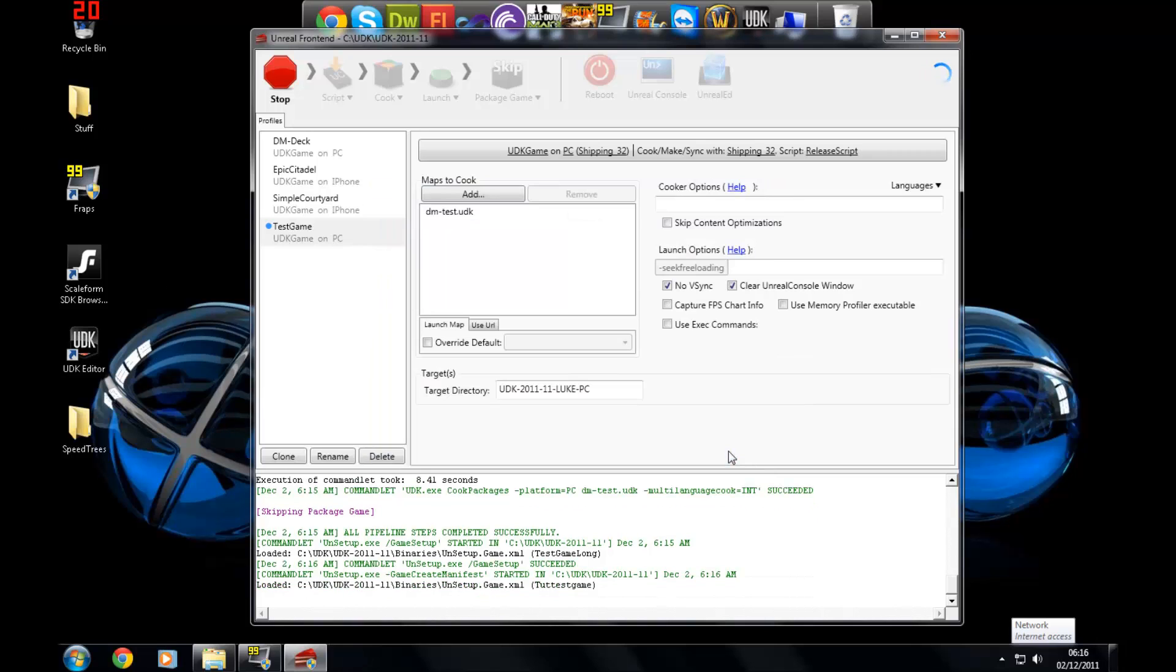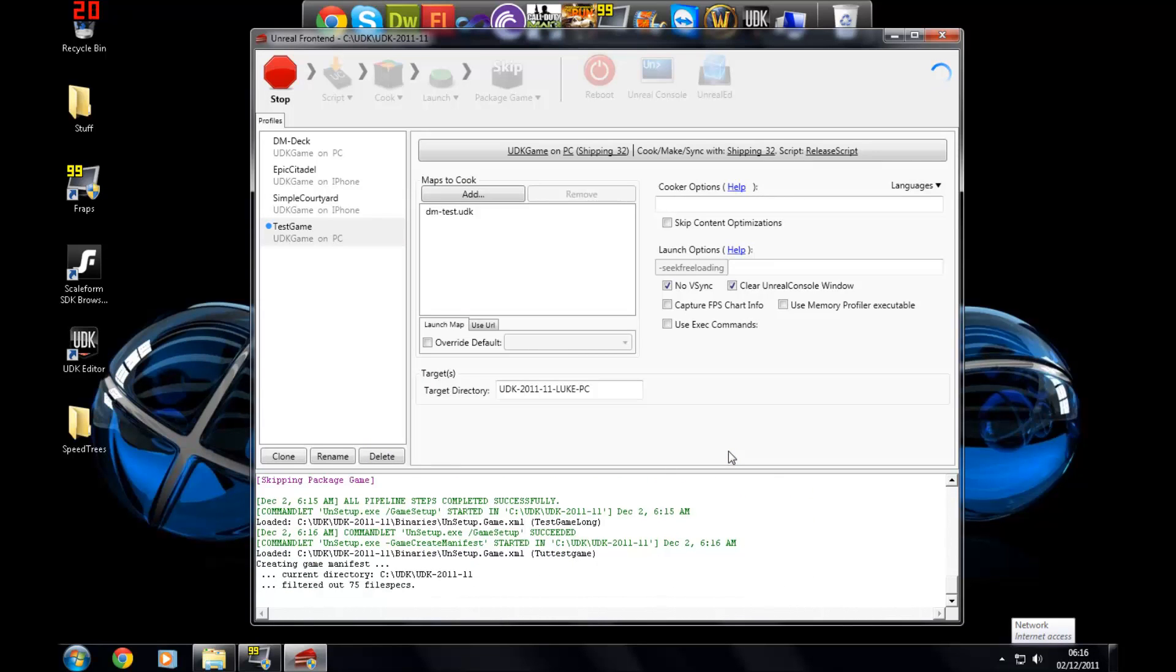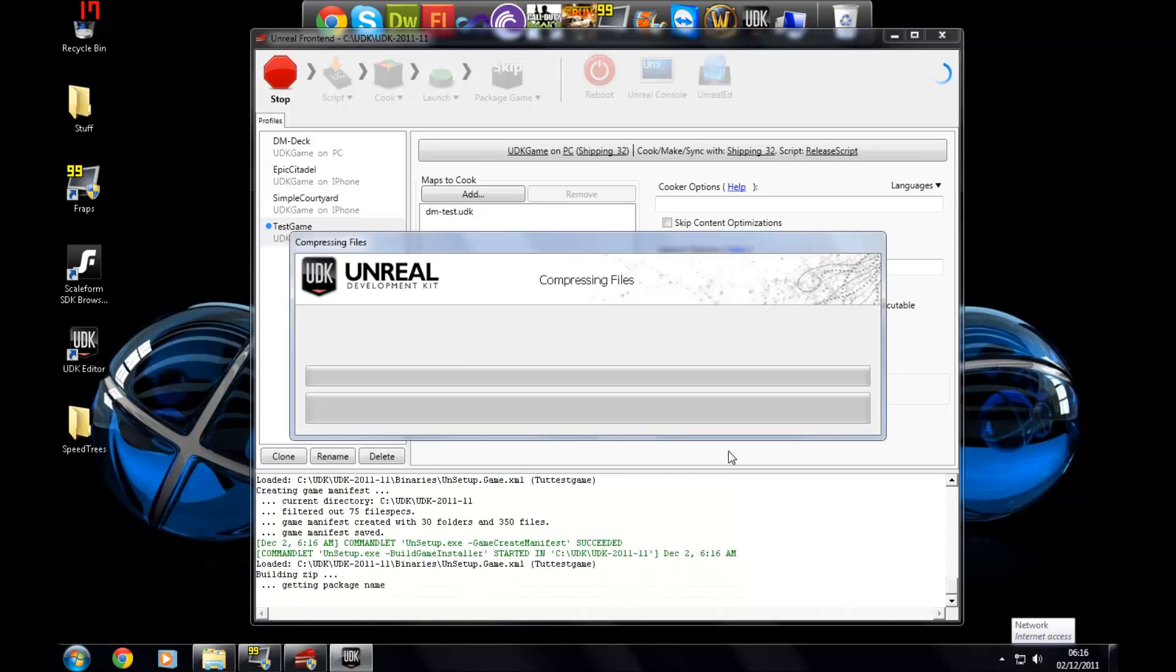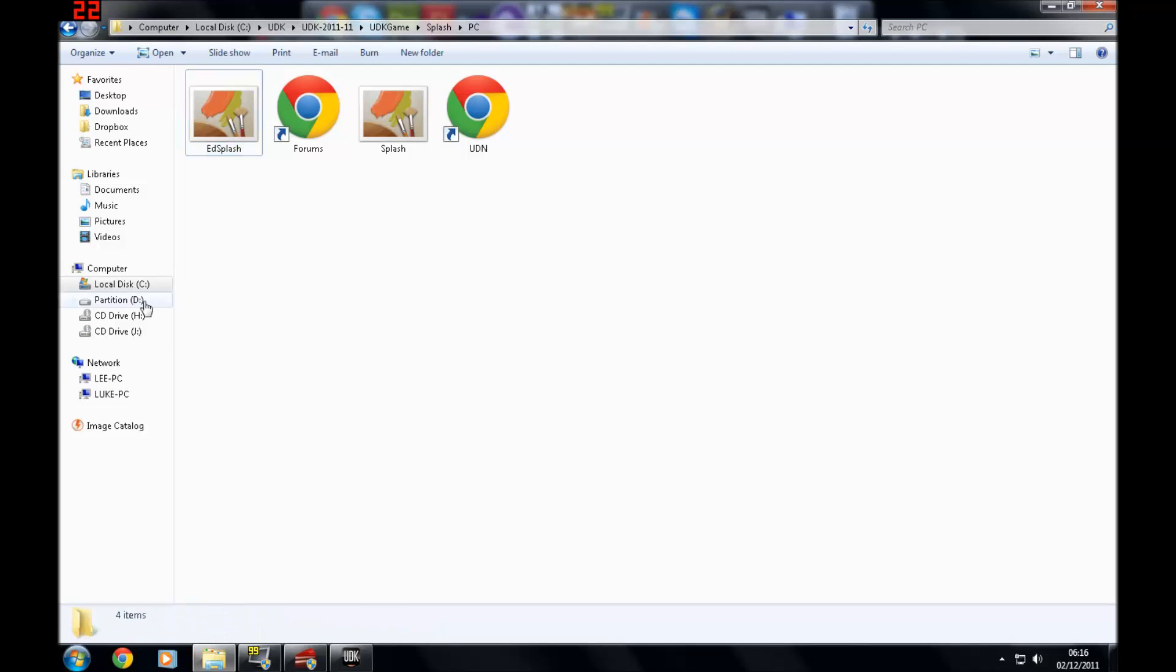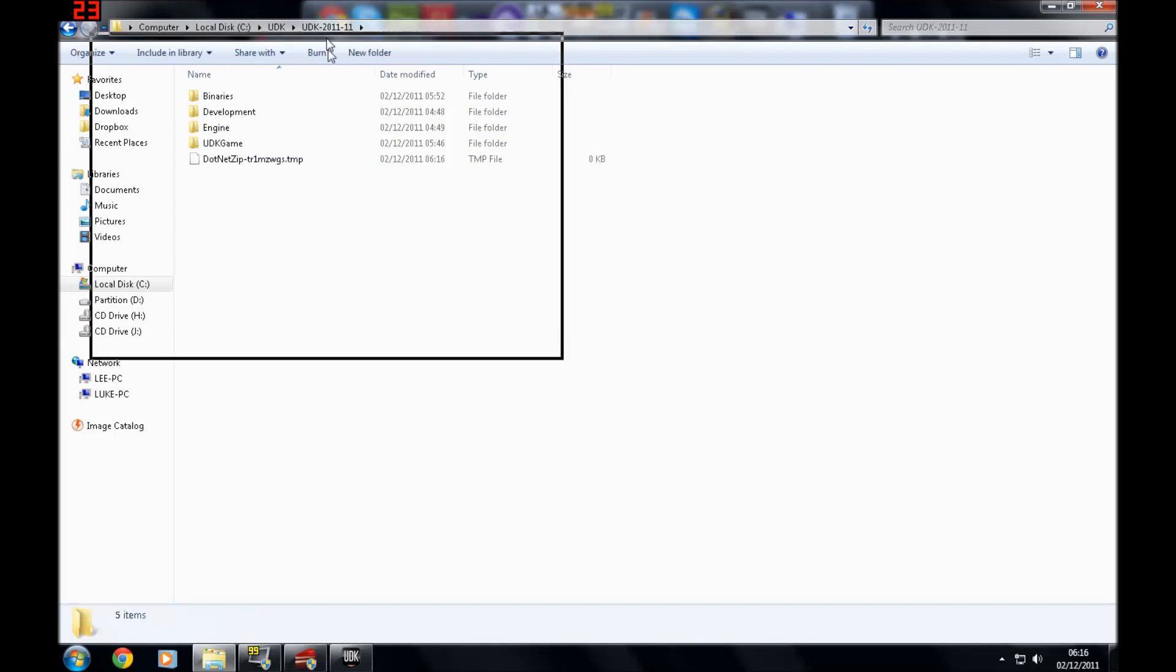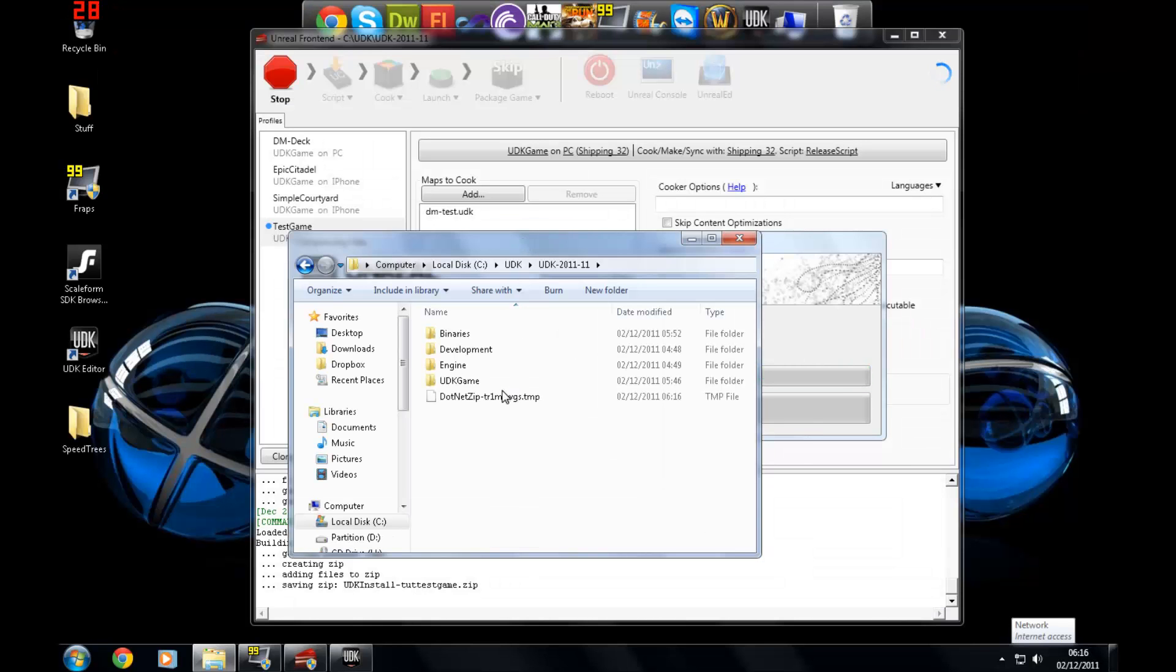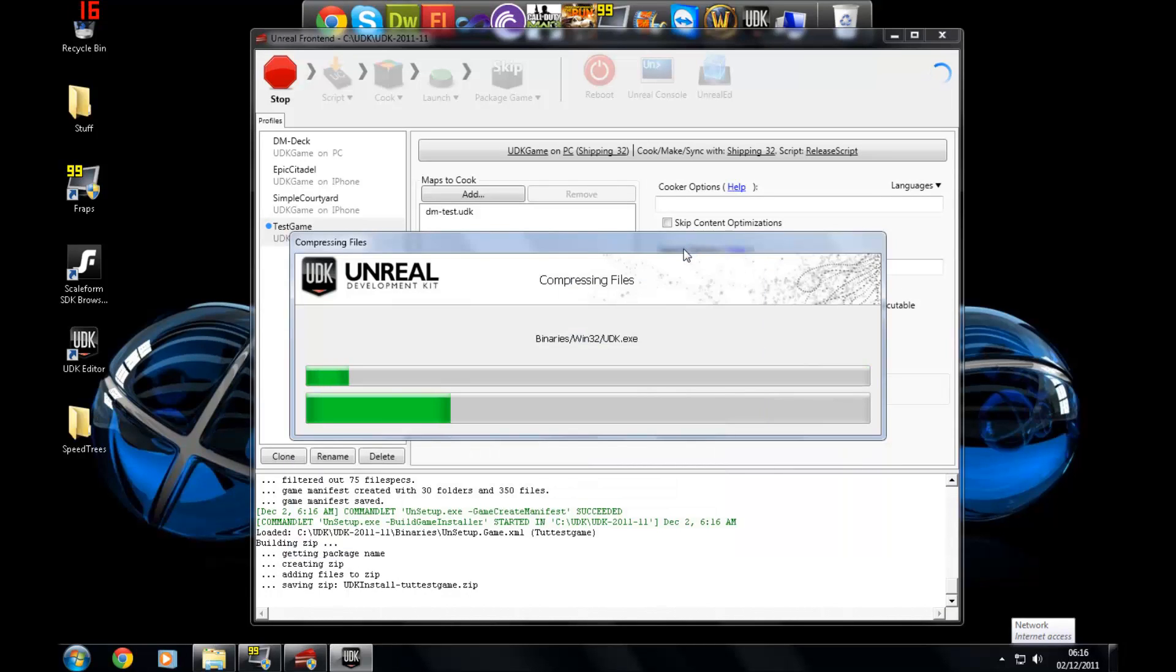And the installer will be placed in the UDK directory. So you just go to UDK, go to the version you're using at the moment, UDK 2011. And you'll see this dot NET zip file here, which is a temporary file just because it's still messing around, changing the installer.